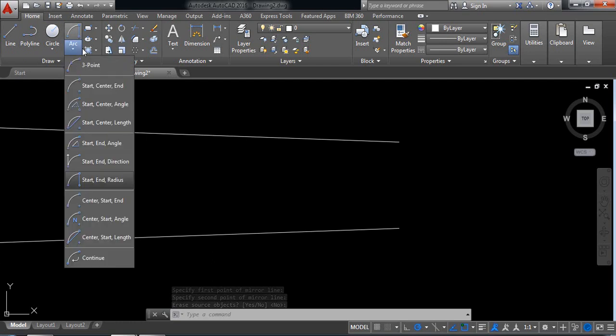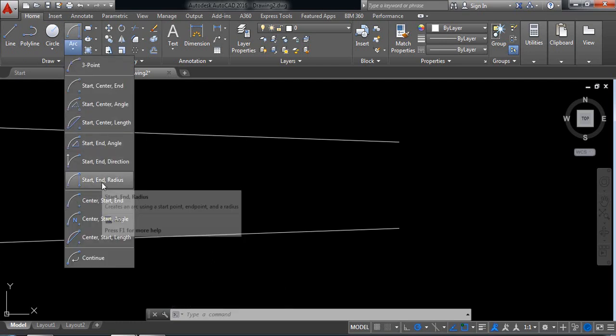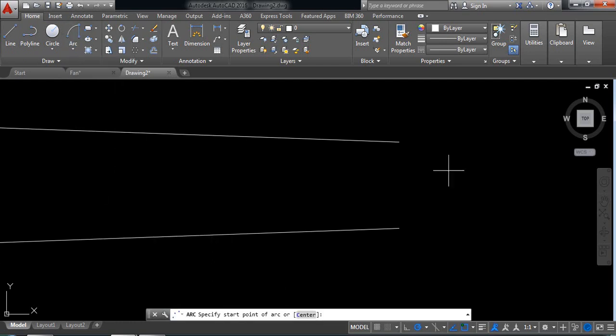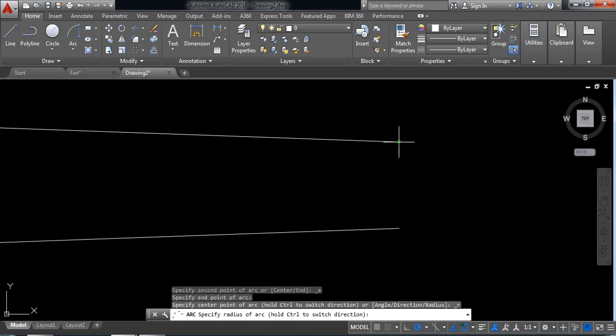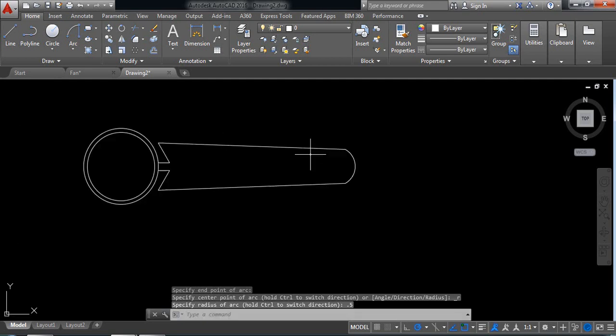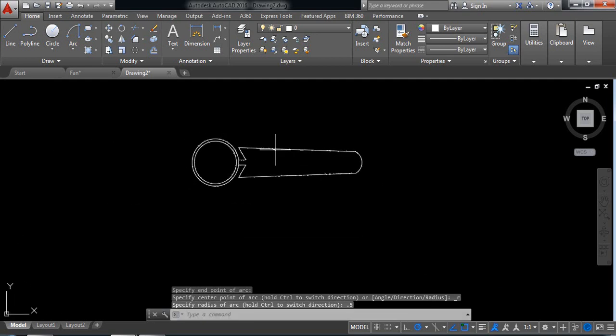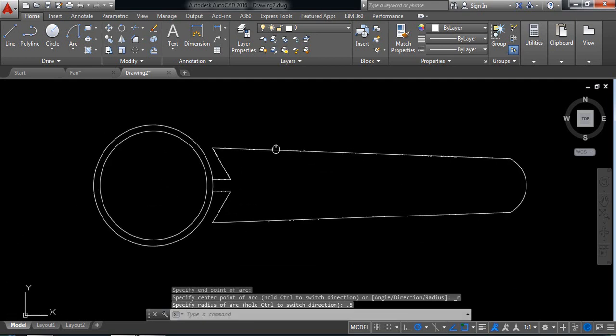Now select start-end-radius arc. Click this point, this point, and take radius 0.5. Enter. These portions are selected.